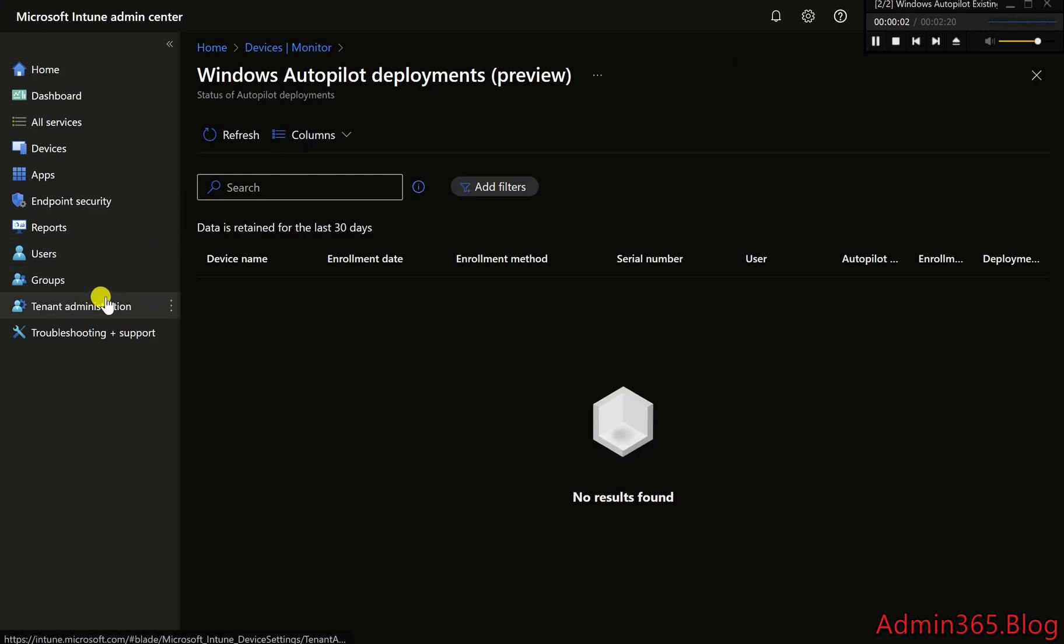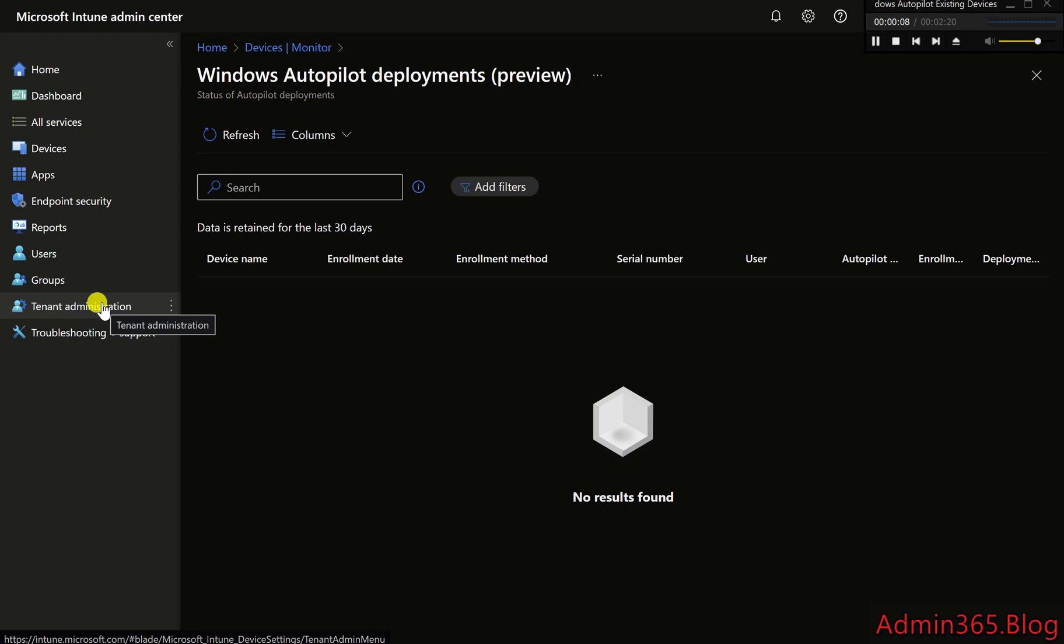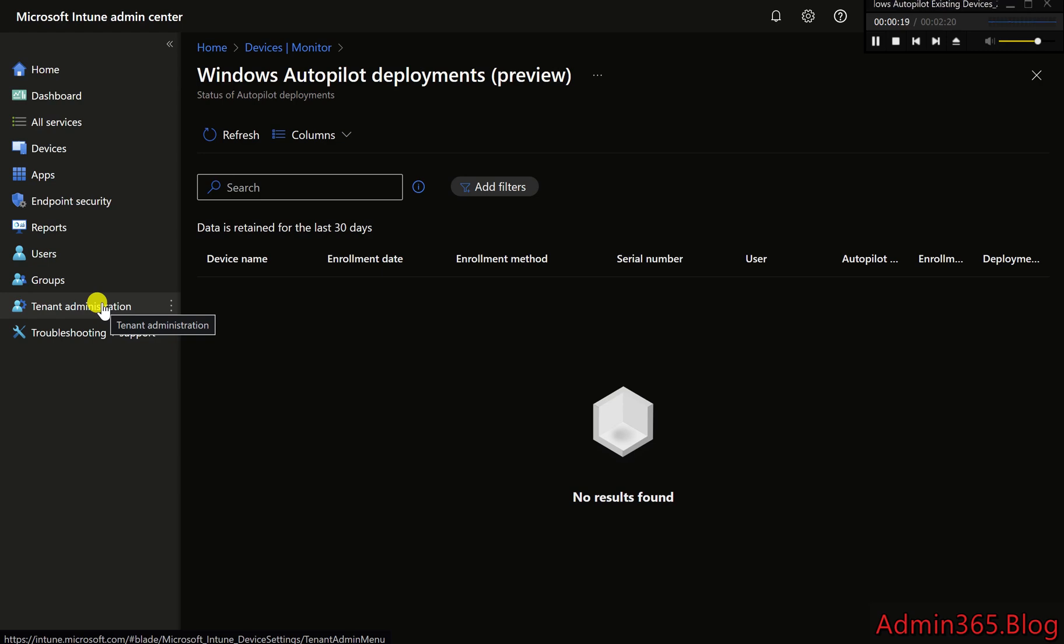Easily monitor and troubleshoot Windows Autopilot with Diagnostics and Reports. Windows Autopilot simplifies device setup, but when something goes wrong, you need the right tools to quickly diagnose and fix the issue. This short guide will show you how to enable diagnostics and access reports in Intune to track your Autopilot deployments.